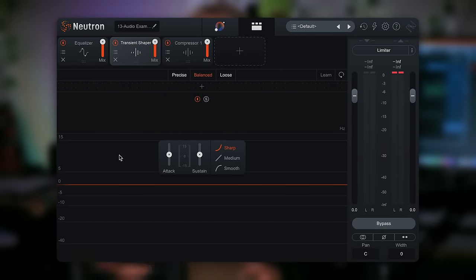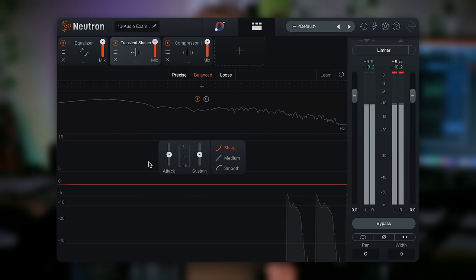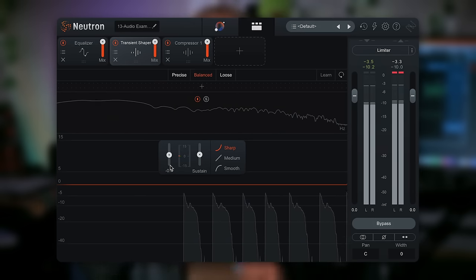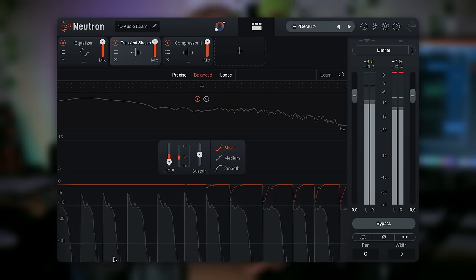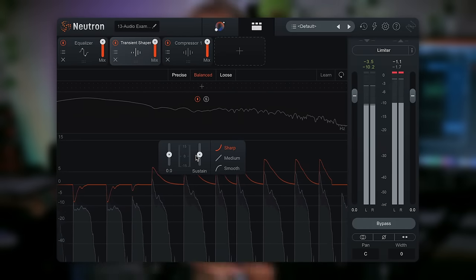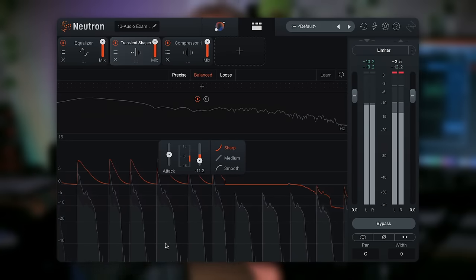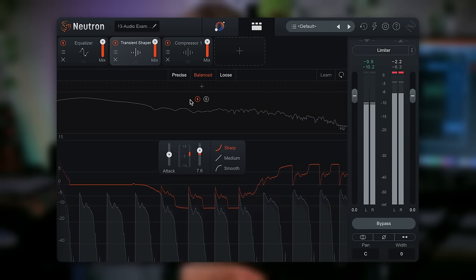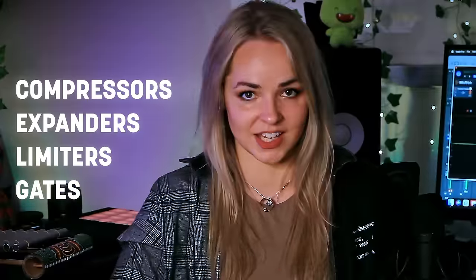A transient shaper is a type of dynamics processor that focuses on modifying the transients of an audio signal. By adjusting parameters like attack and sustain, we're able to modify and shape the initial peaks of the sound — for example, by rounding off the attack to give the impression of a smoother sound, or increasing the attack for a sharper initial transient. We can also adjust the sustain level to shape and control the impact and duration of our transients. Transient shapers are a subset of dynamics processors, alongside compressors, expanders, limiters, and gates.